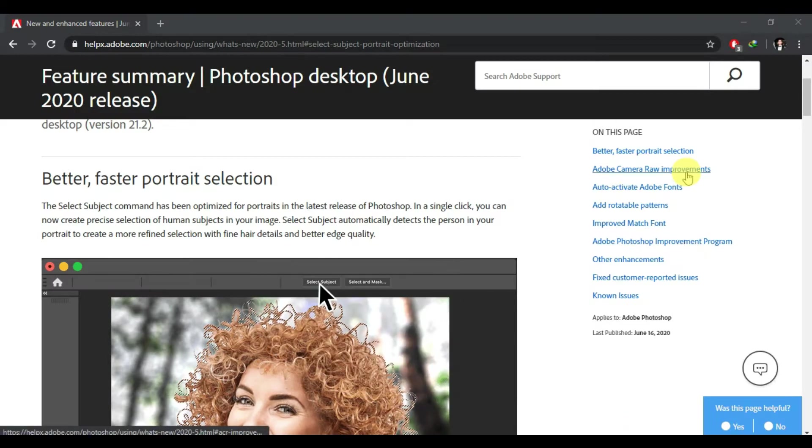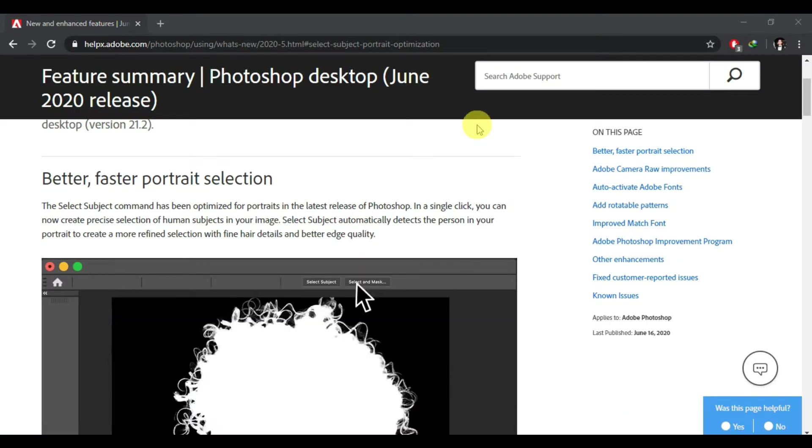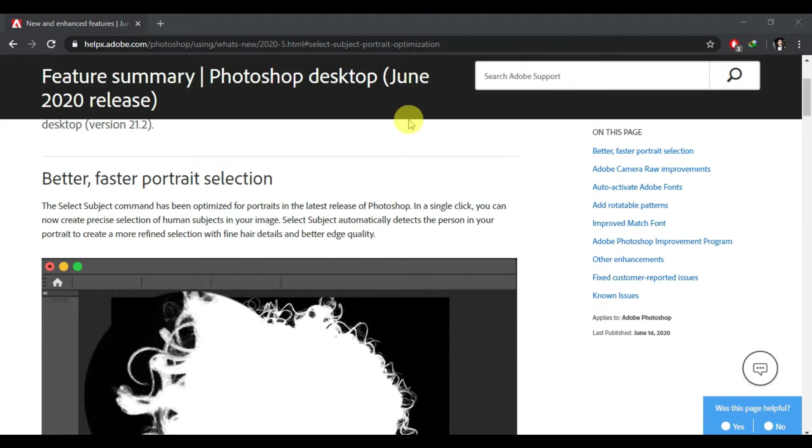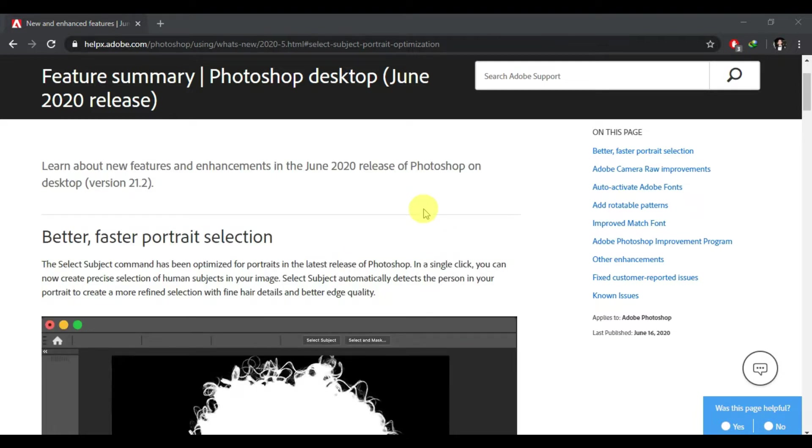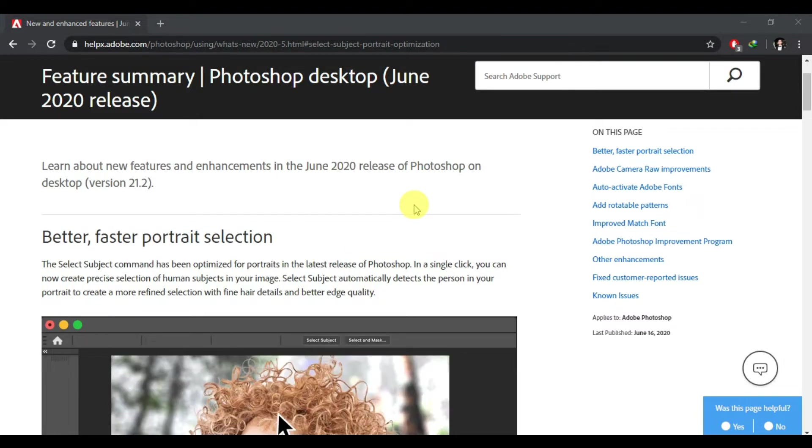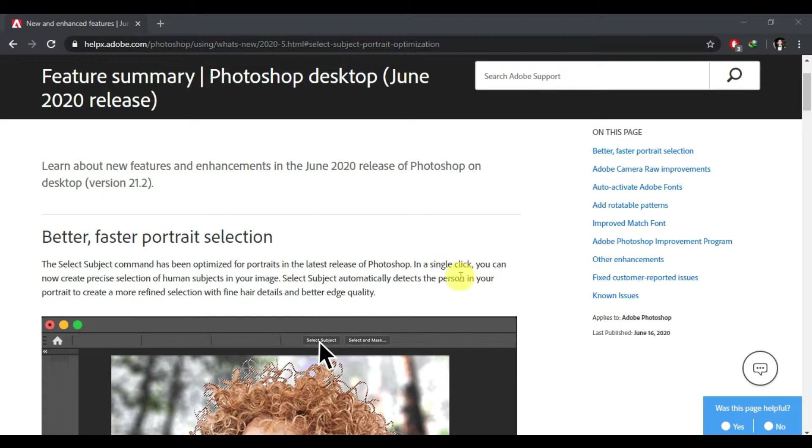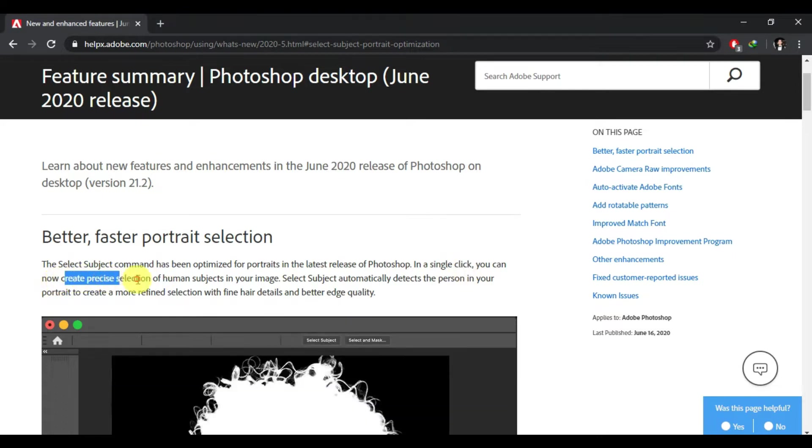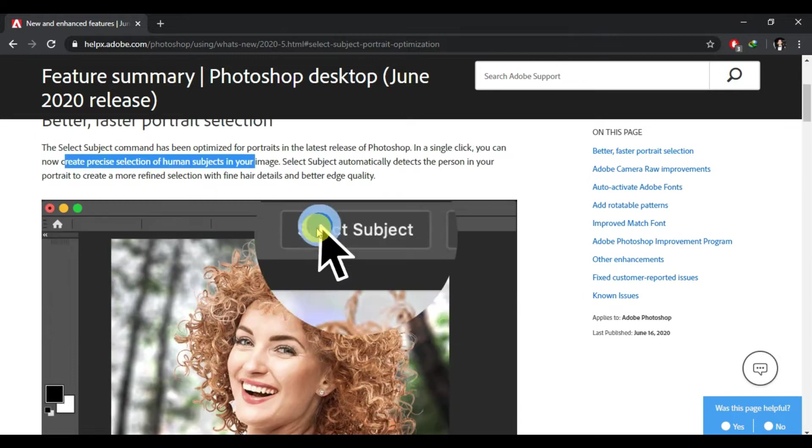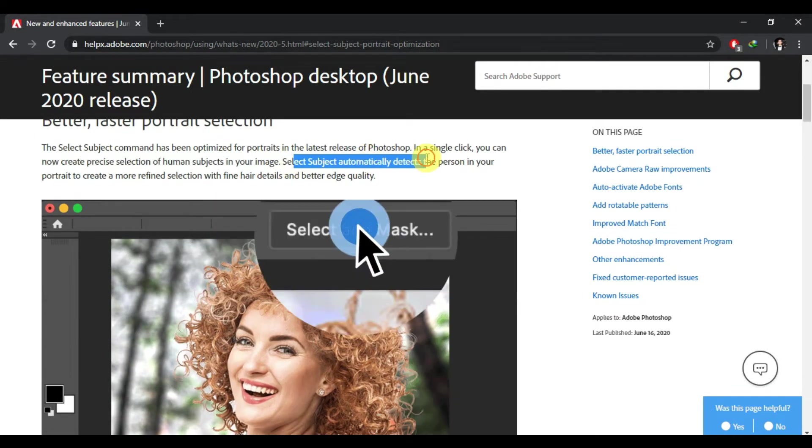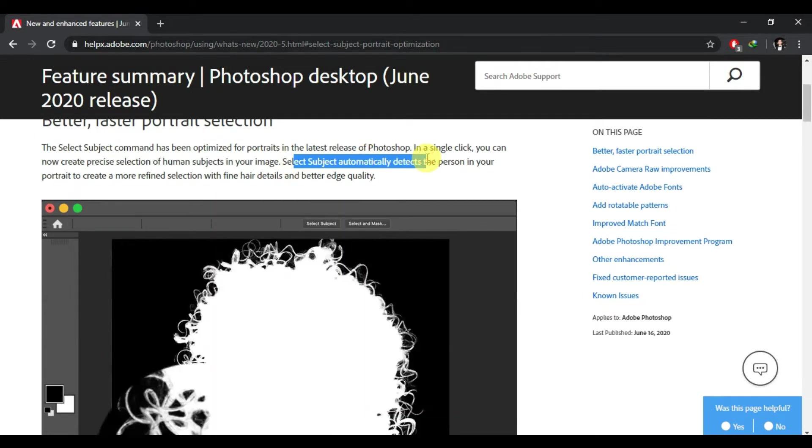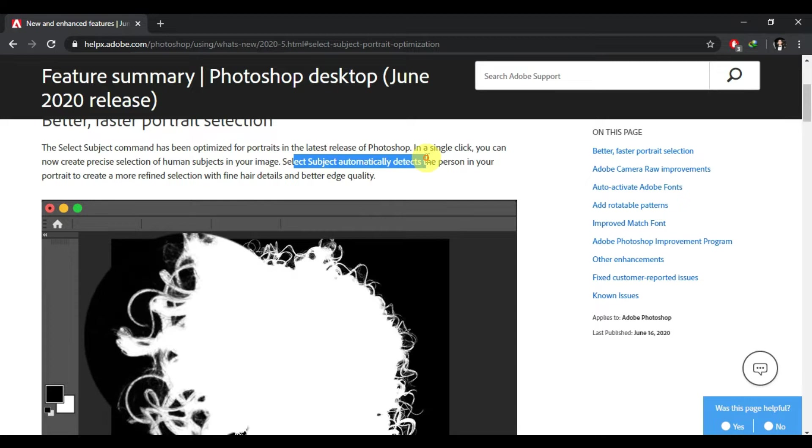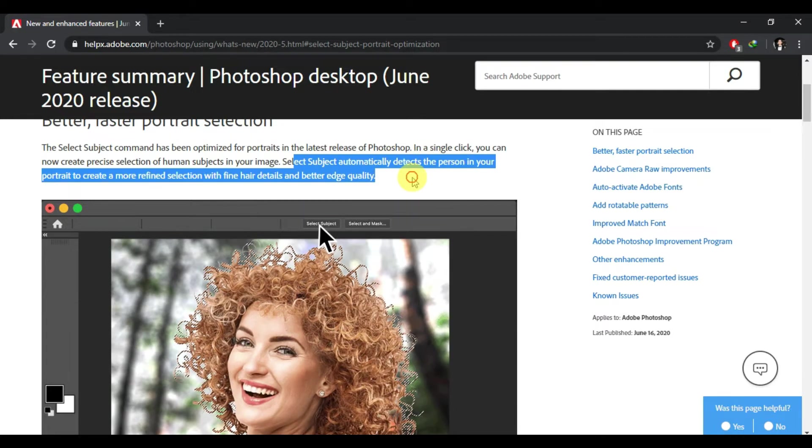Hey guys, Maki here. In this video I'm going to show you how to use the new portrait selection. This is version 21.2, and they said you can now create precise selection of human subjects in your image. Select subject automatically in your portrait to create more refined selections with fine hair details and better edge quality. Let's see if it's real or not.